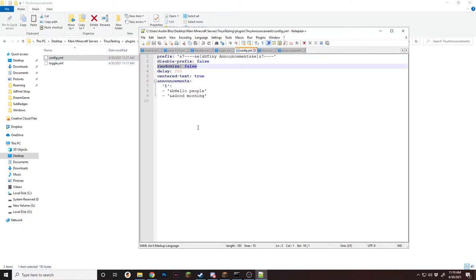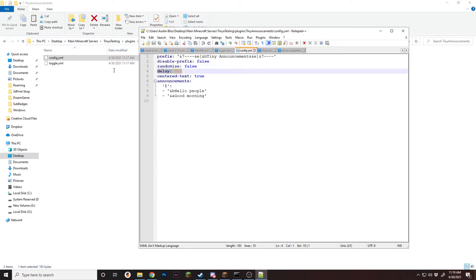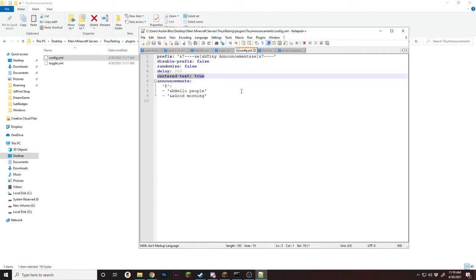Randomize will randomize between all the different announcements you have. I leave it on false, which makes it go from one to two to three to four and so on, then back to one. Randomize will make it go to one, seven, five — that kind of order. Delay is how many ticks it takes before the message is shown — currently this is set to 10 seconds, which is 200 ticks. Next is centered text, which is a feature I added that allows the text to be centered in your chat. You can disable it or leave it on true.